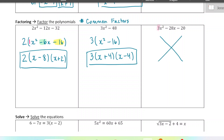For magic x, we want to multiply a and c together. In this one I see that is 3 times negative 20, which would be negative 60. Then we write the other number — negative 28 — here. We're looking for two numbers that multiply to negative 60 and add to negative 28. Those numbers would be negative 30 and positive 2.